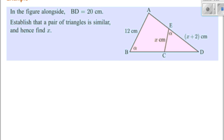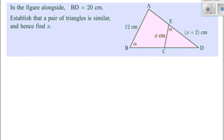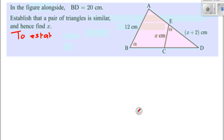So let's set up this question. In the figure, BD equals 20. Establish that a pair of triangles is similar, and hence find X. Remember: to prove they're similar, we have to show they have two angles the same. I think it's best to draw them out first. To establish similarity, we must prove that two pairs of corresponding angles are equal.